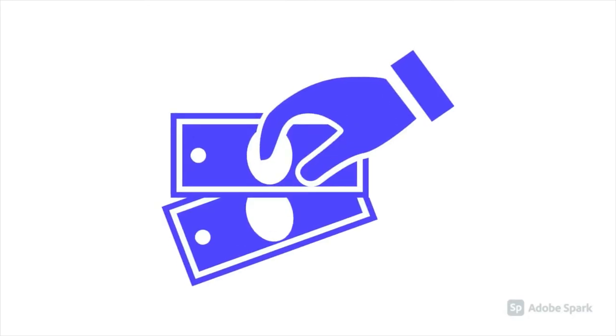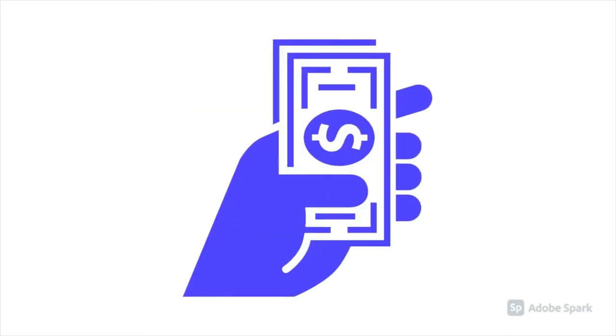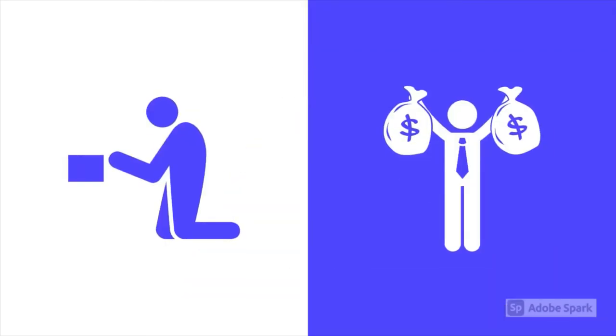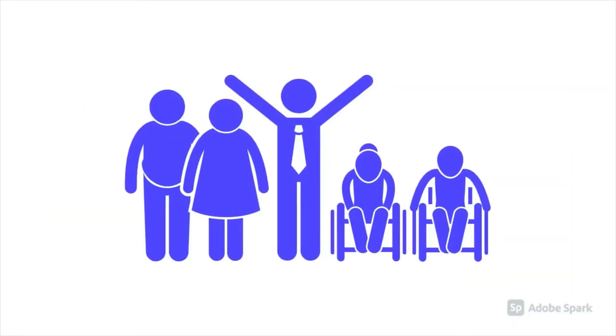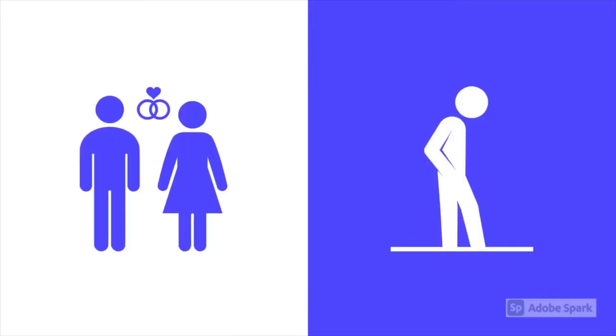Universal basic income is generally defined as a system whereby the government pays everybody an equal amount of money, regardless of income, state of employment, age, gender, or marital status.